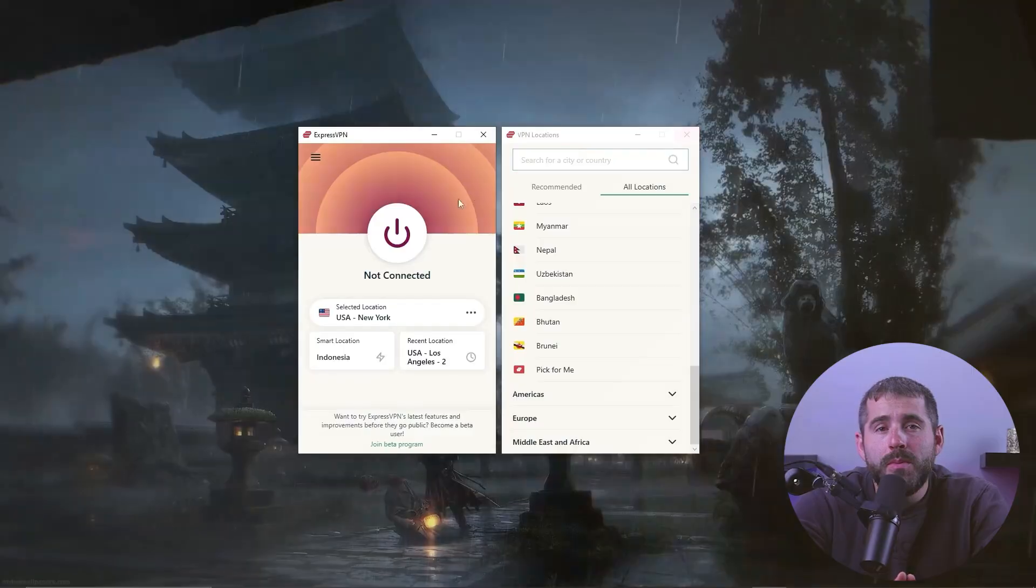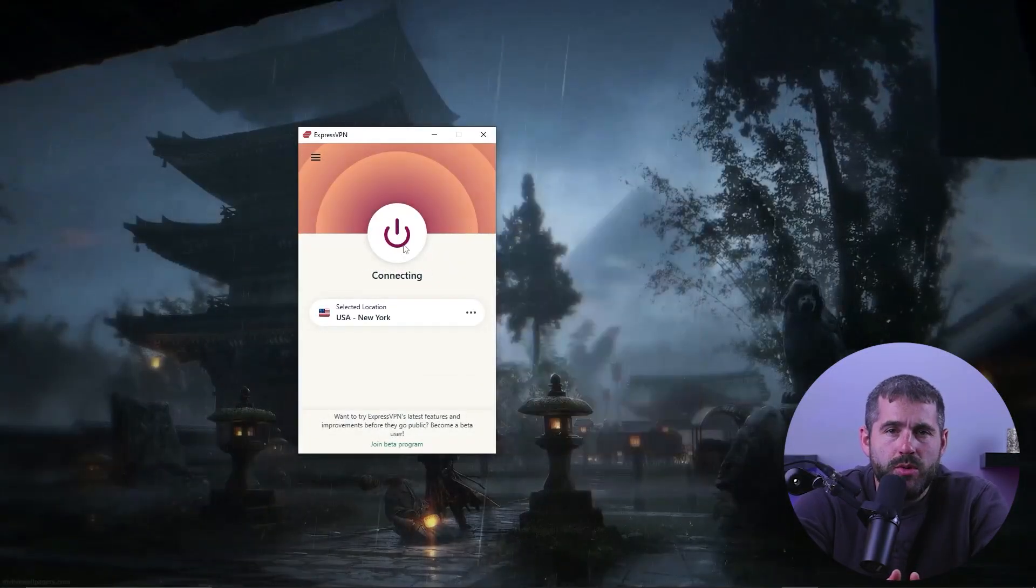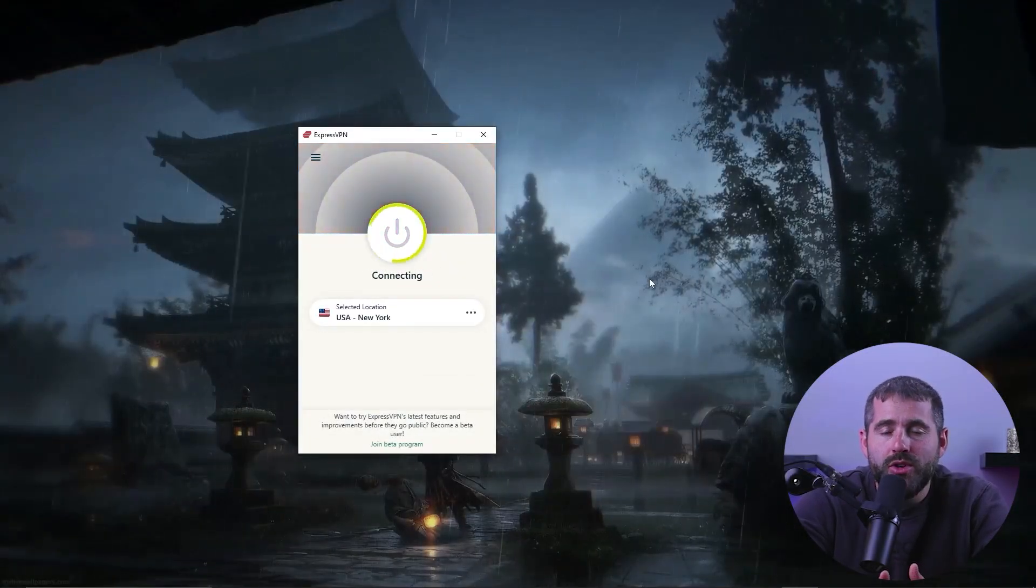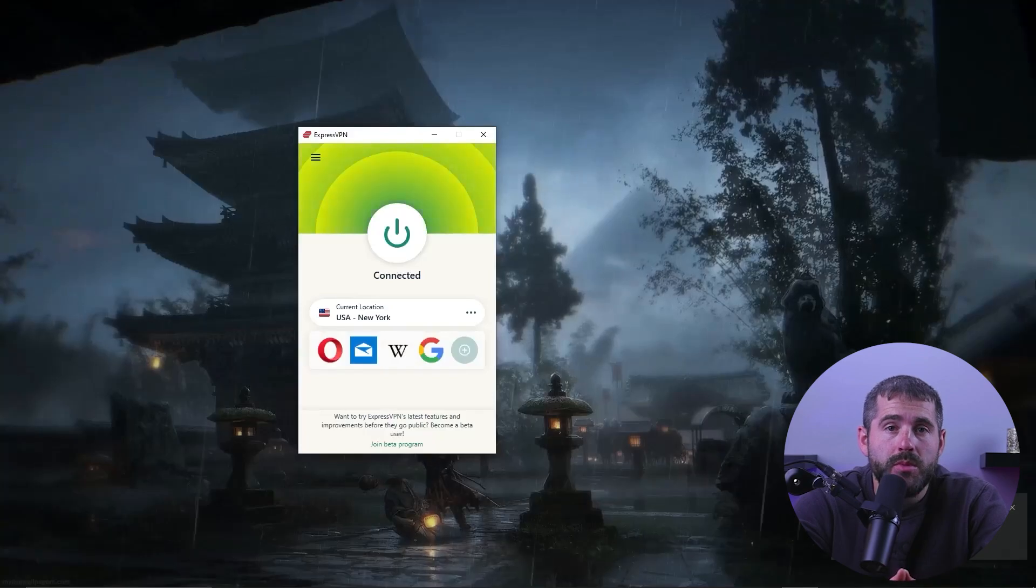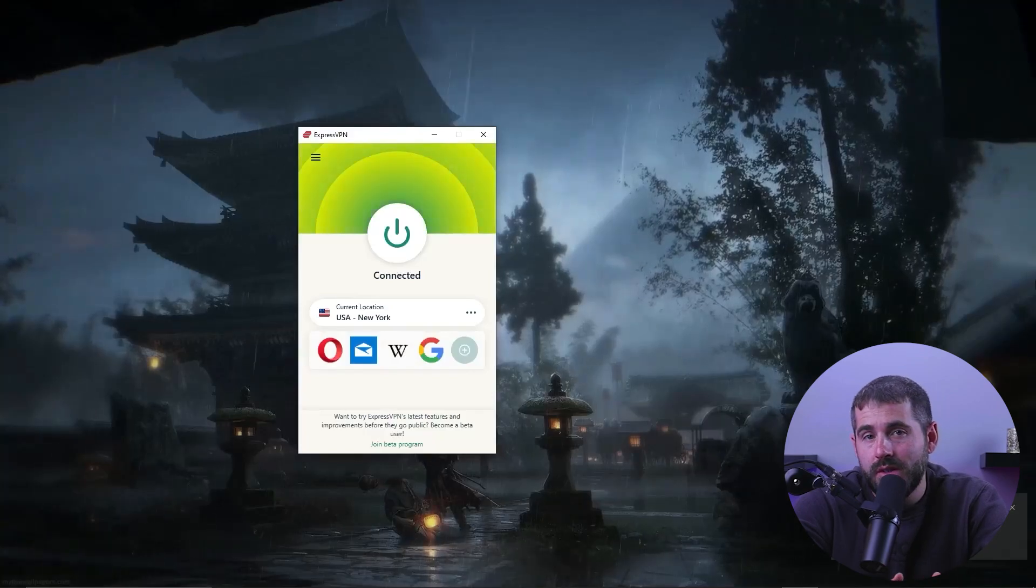Now using a VPN on your Linux device can be important for several reasons. First of all, a VPN protects your privacy online by creating a private encrypted tunnel between your device and the internet. This is going to mean that all your internet traffic is encrypted and shielded from any prying eyes, including your ISP, your internet service provider, government agencies, and even hackers.